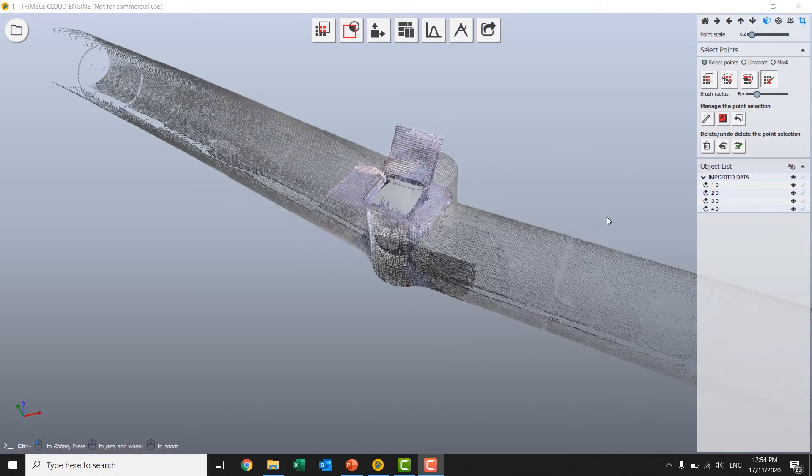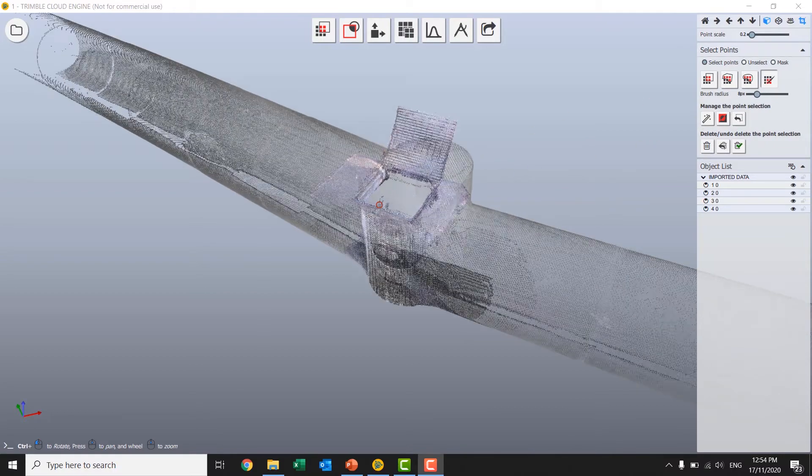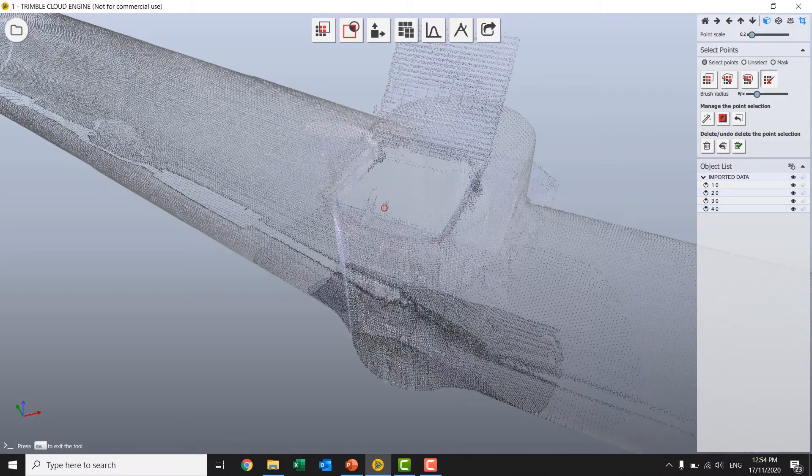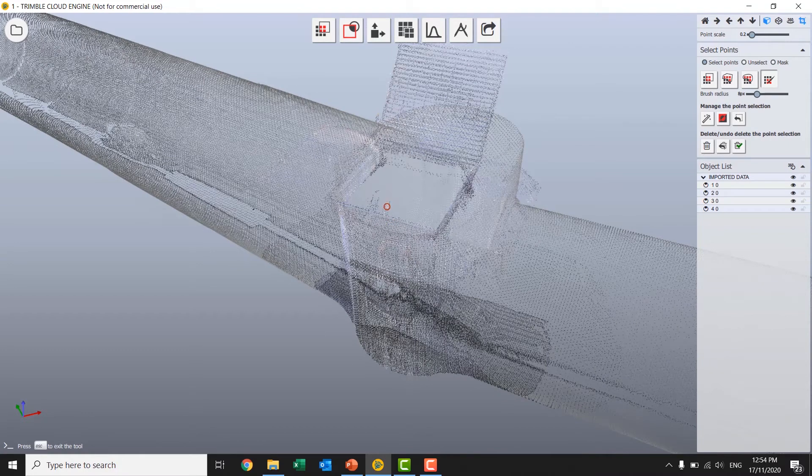So another minute or two into some of the cleanup there. Just finishing with one of the handy features of Cloud Engine which is our brush select. Sort of intelligent brush. Which is going to select based on distance.